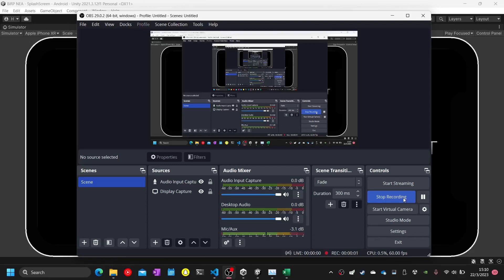A-level Computer Science investigating project: 3D Maze Runner game. My name is Lao-Cheng Hei, candidate number 7329, center number 16301.